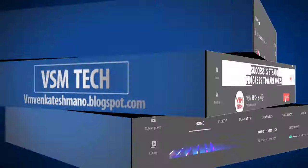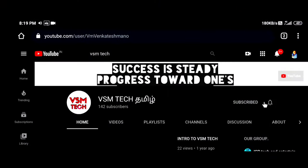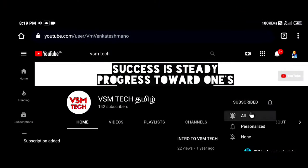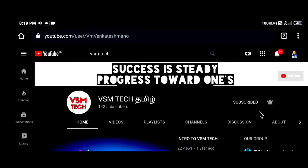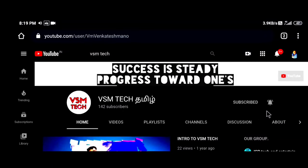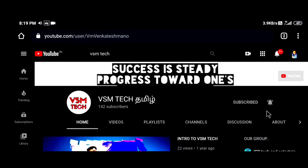If you are familiar with our channel, click on the subscribe button and click on the bell icon and select the all button. If you are looking for any videos, you will get a notification.